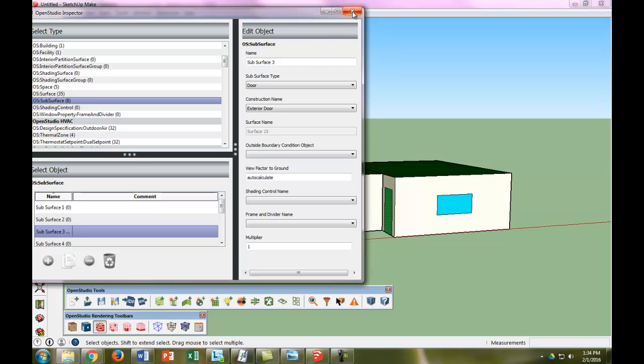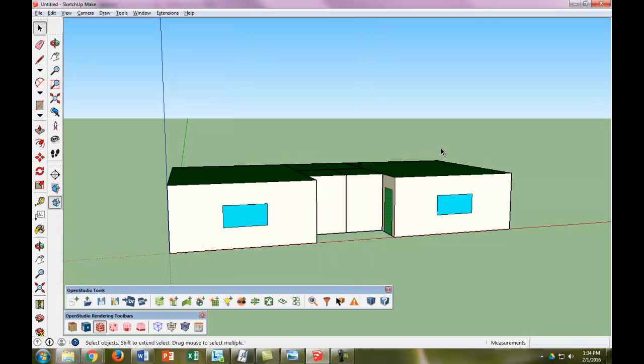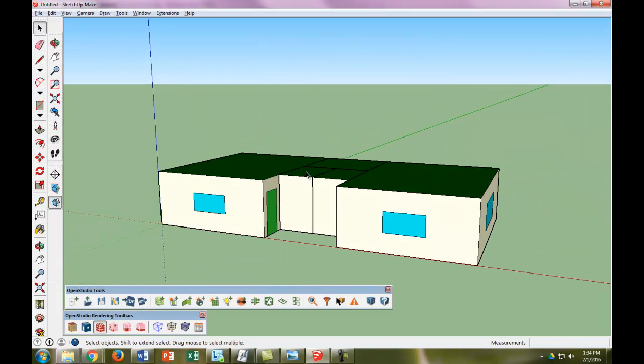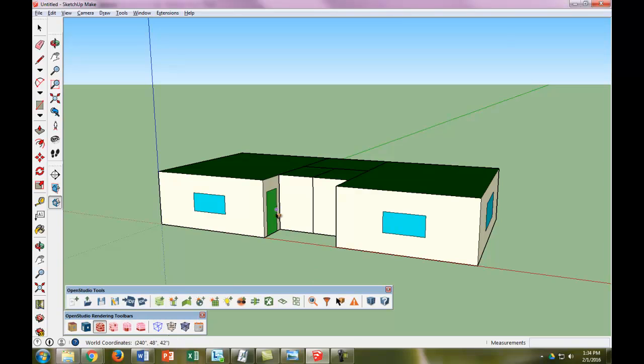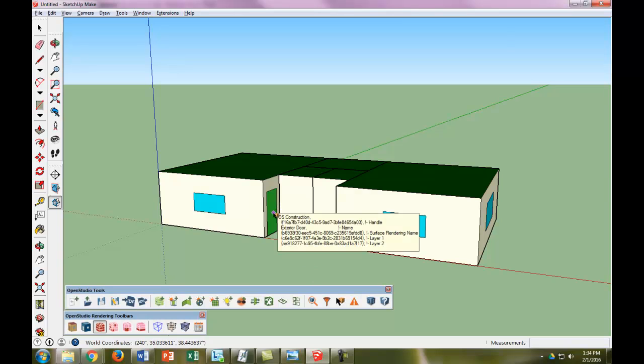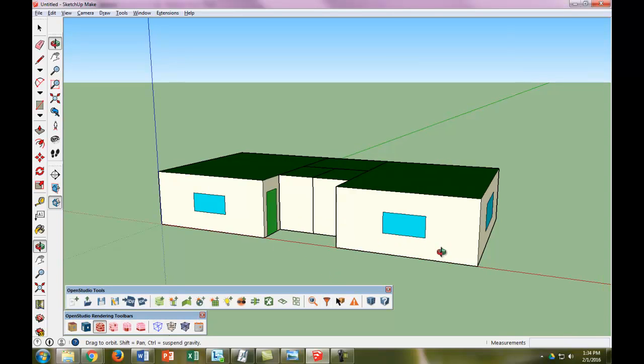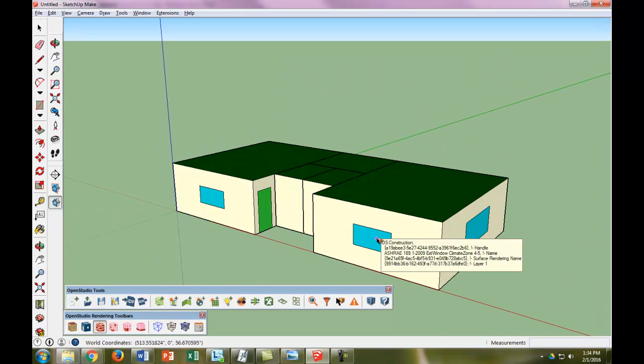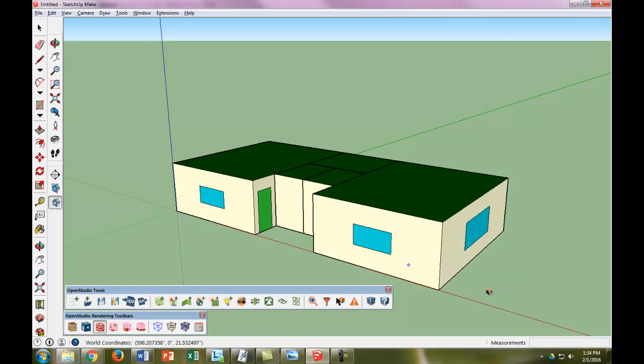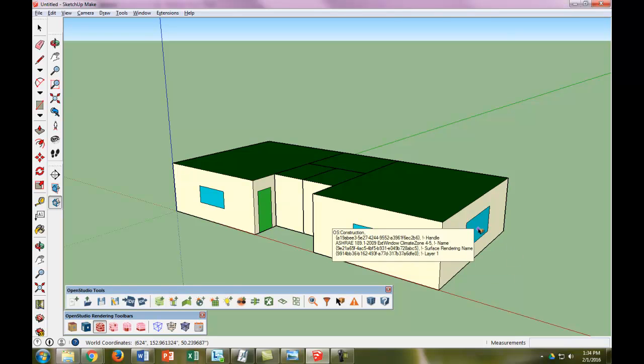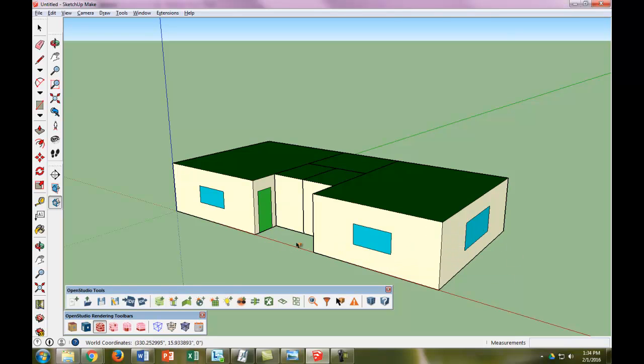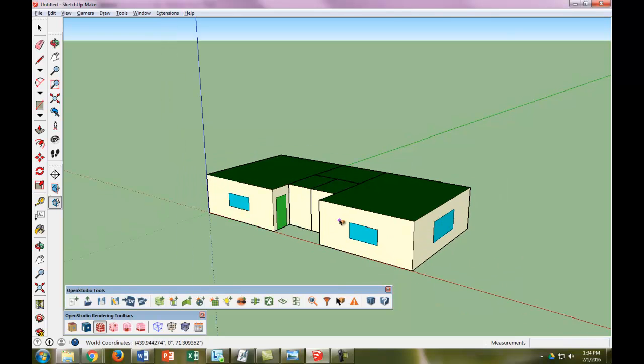Now when we look at our info tool, you can see it has the exterior door, which is very nice. And all of our windows are exterior windows.